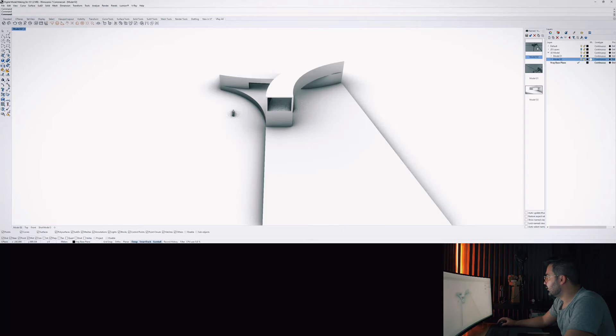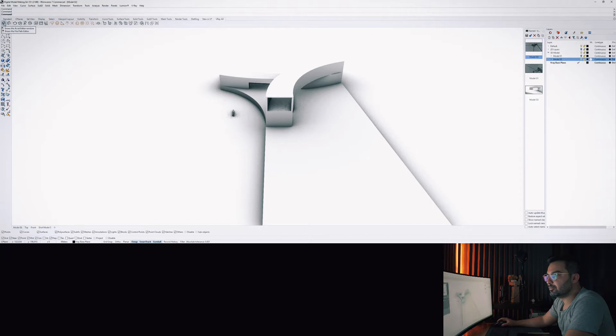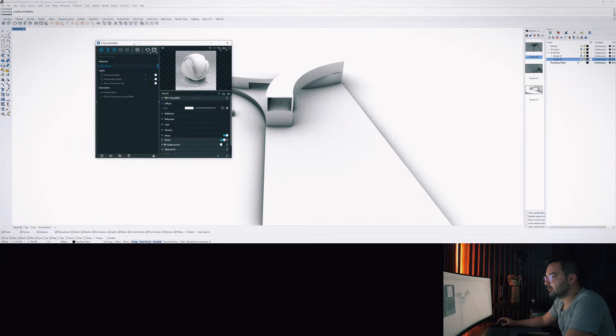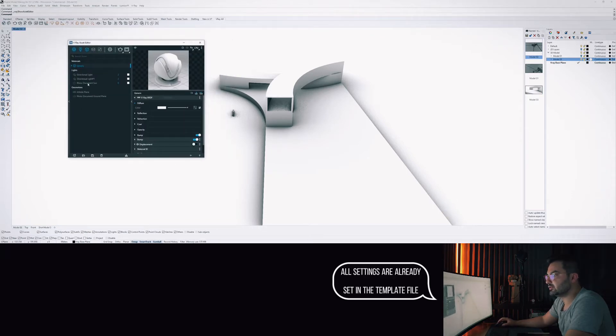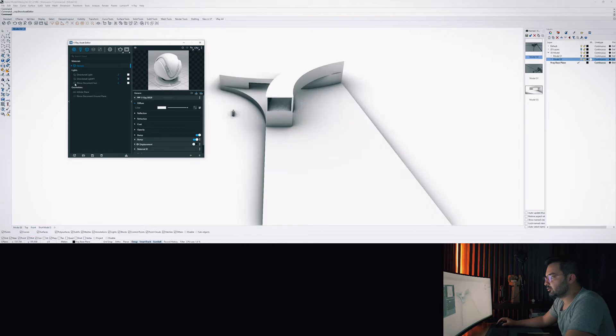The first thing that we have to do is we have to open up the V-Ray asset editor. And here we need to make sure that the Rhino documents on is turned off. So you can turn it off this way.